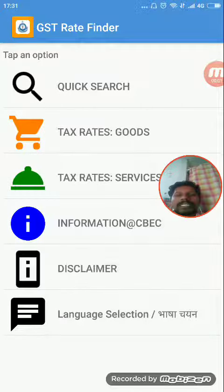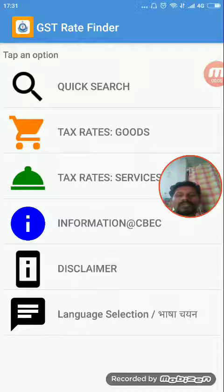My name is Soraya's Television. In this video we will use GST Rate Finder. For our application, we will use goods and services to find other costs.